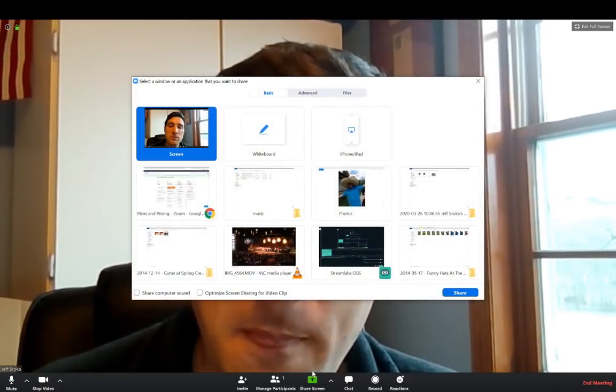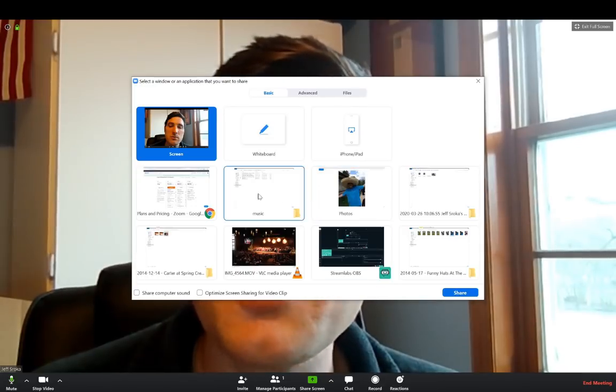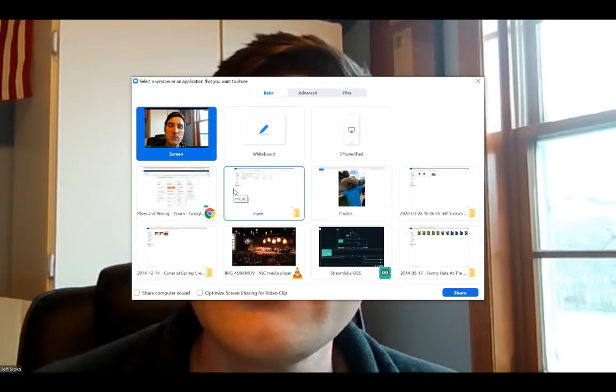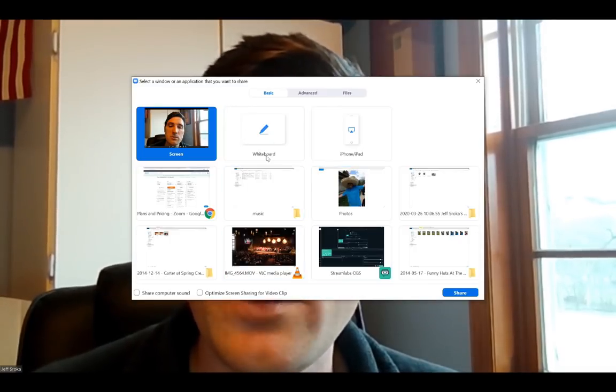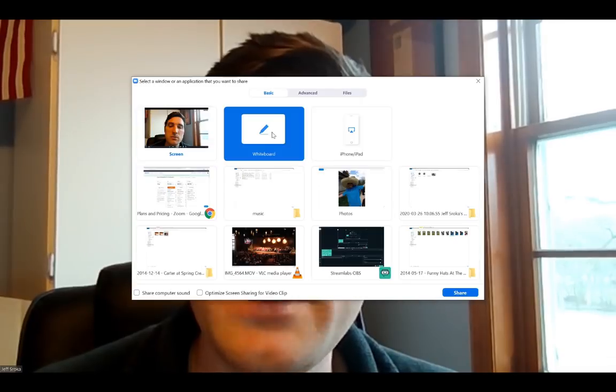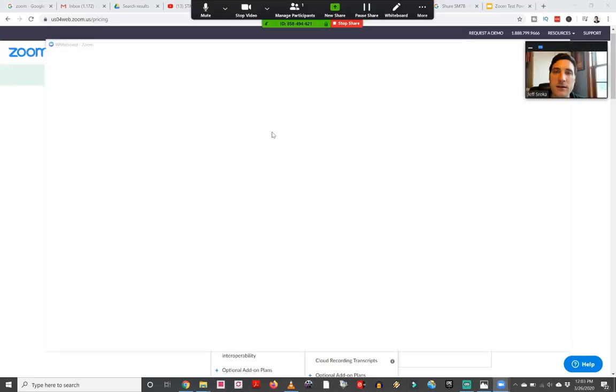One of the most useful options as an instructor, teacher, or person holding the meeting is going to be the Share Screen option. If you're looking to do a little bit more than just be a talking head in your Zoom meeting, this Share Screen button gives you a lot of different options. We will click on Share Screen and any other windows I currently have open on my computer are going to pop up here. One of the most useful features is the Whiteboard.